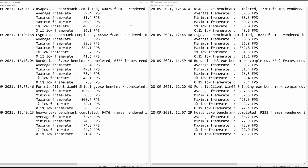On Apex Legends, the average is about the same, the minimum got a little bit better, and the max is about the same. But the 1% low and the 0.1% low actually got a good bit better. So you didn't see a better average on Apex Legends, but you did see a better 1% low and 0.1% low, which means it cuts out the stuttering a bit and gives you better frame pacing.